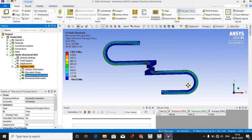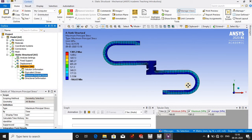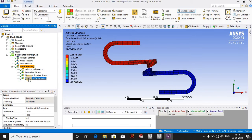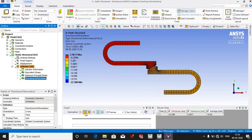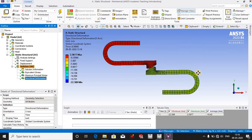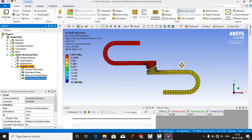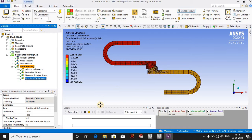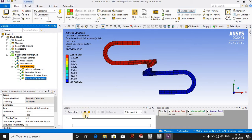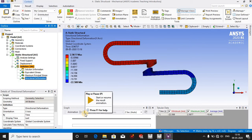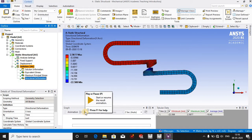This is our directional deformation. You can see the maximum deformation occurring while the simulation is going to occur. So this is enough for today.